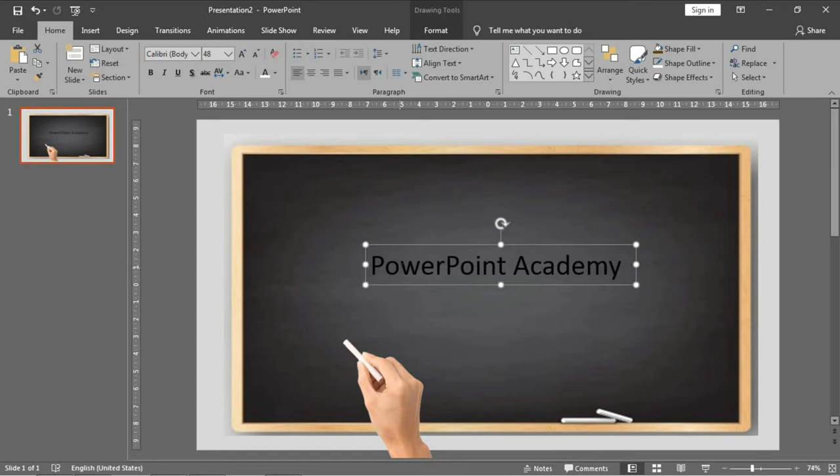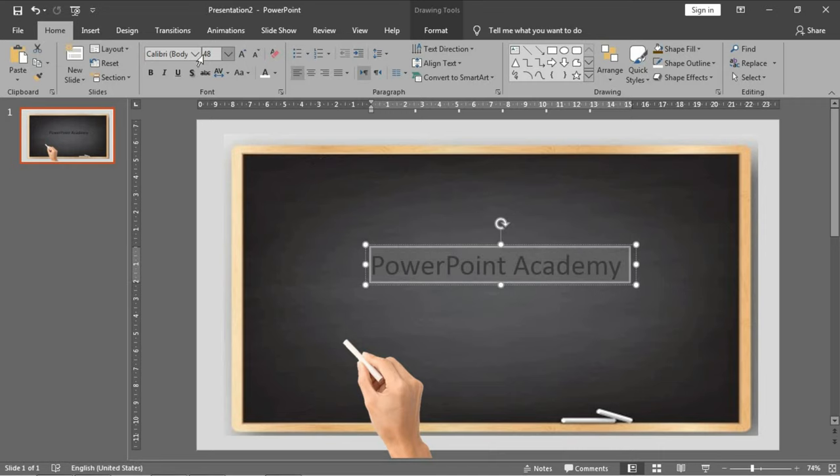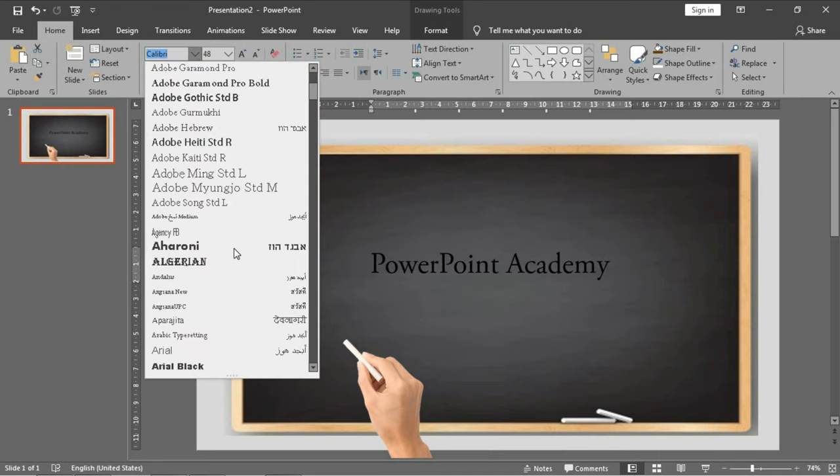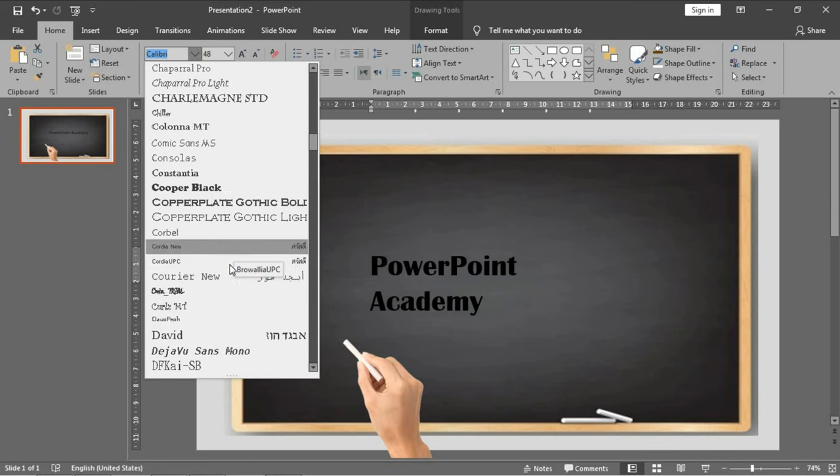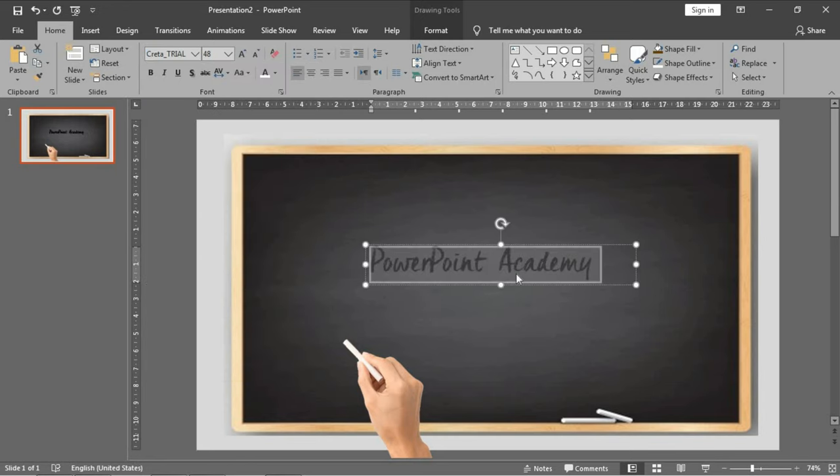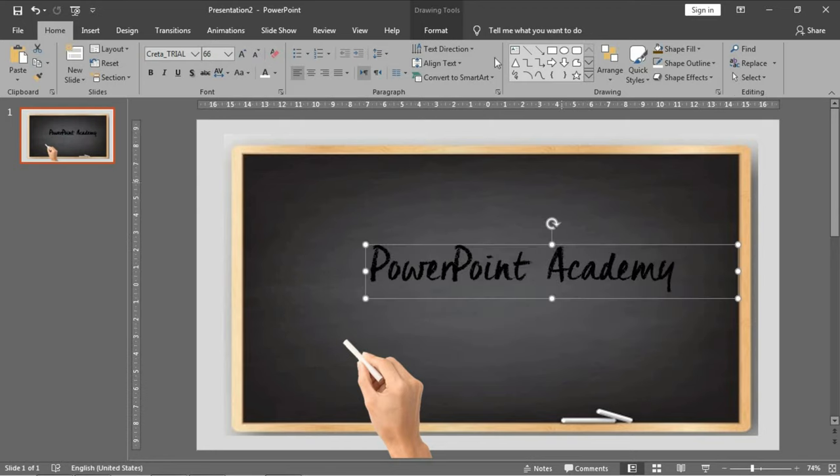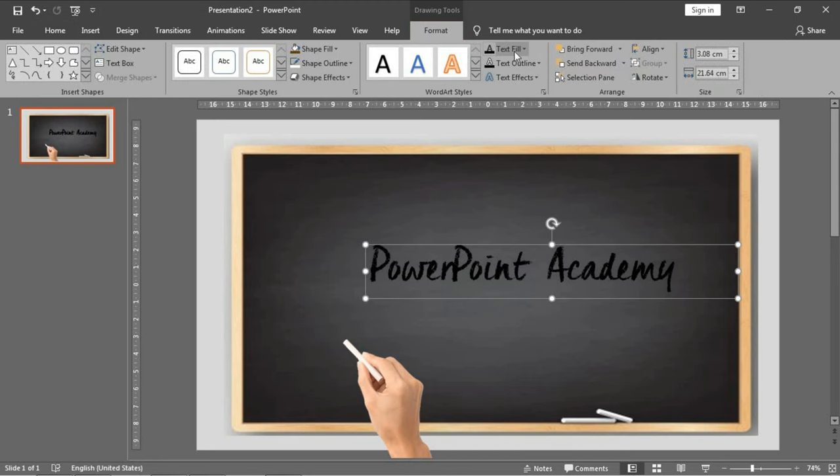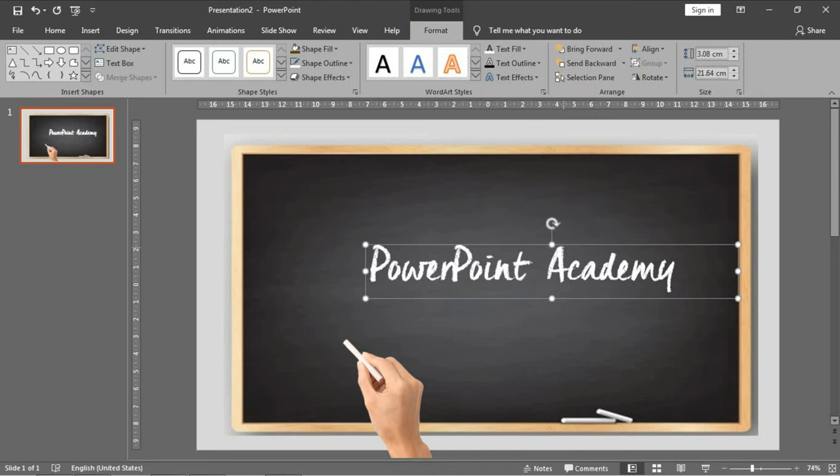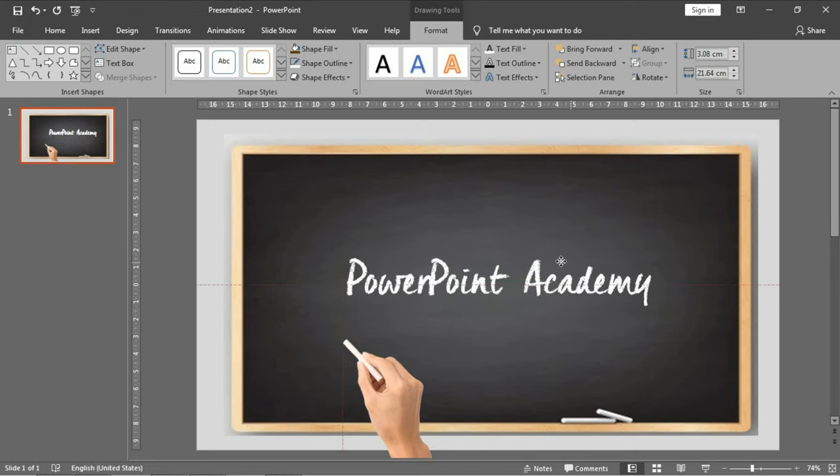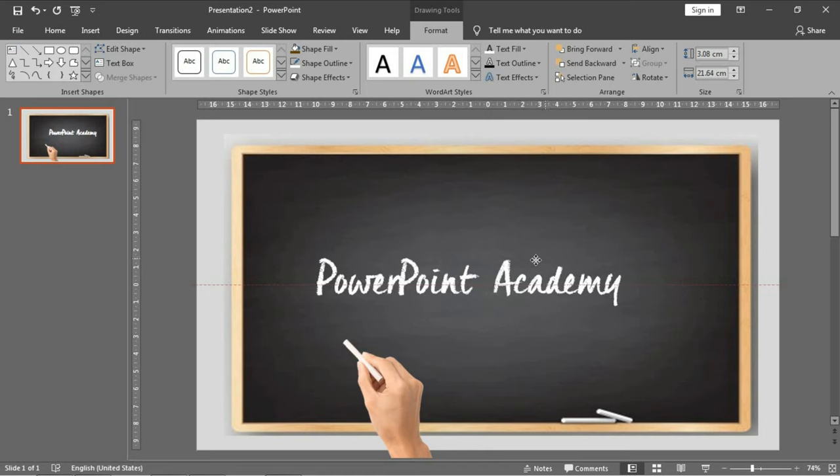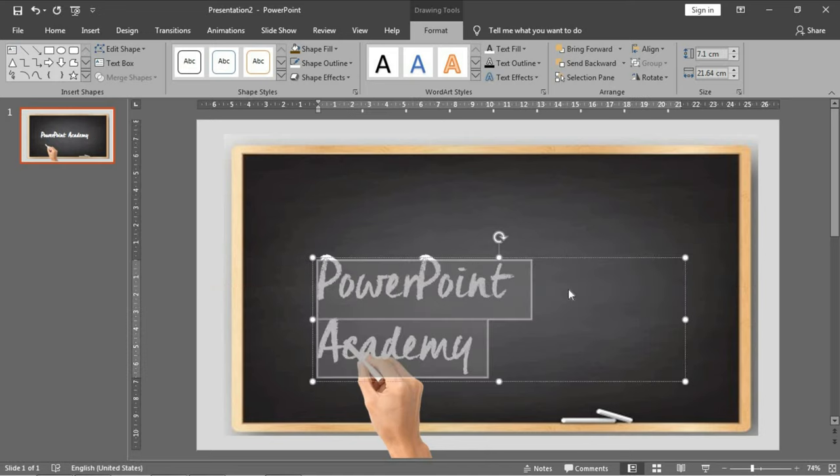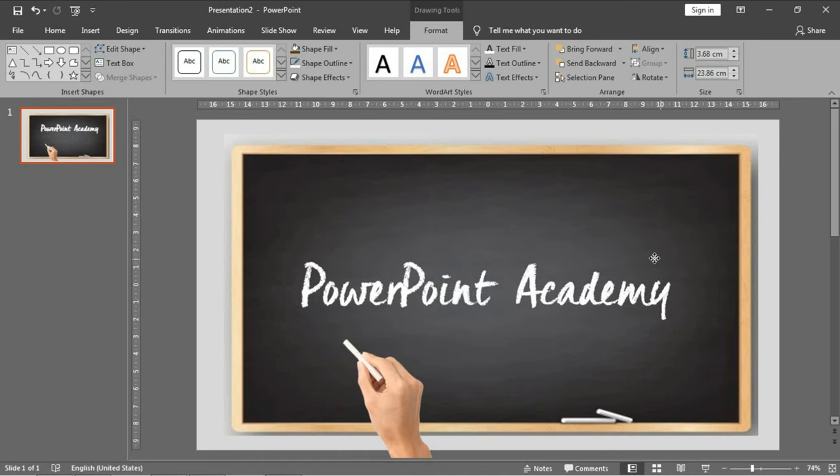The chalk font is in the description. I have already downloaded it. I'll search it here, make it bigger and choose the color of the font to white. As you can see, it looks exactly like chalk. Very nice.